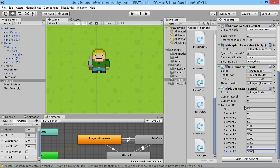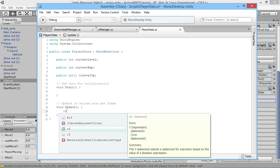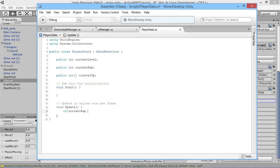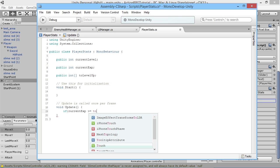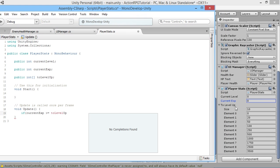Now we have a whole load of numbers in our array that we can check against however much experience we have. For example, if we kill an enemy and get 25 XP, that's greater than 20, so we should level up from level one to level two. Back in our script, we need to check: if currentExp is greater than or equal to toLevelUp at the position of our currentLevel, then we level up.